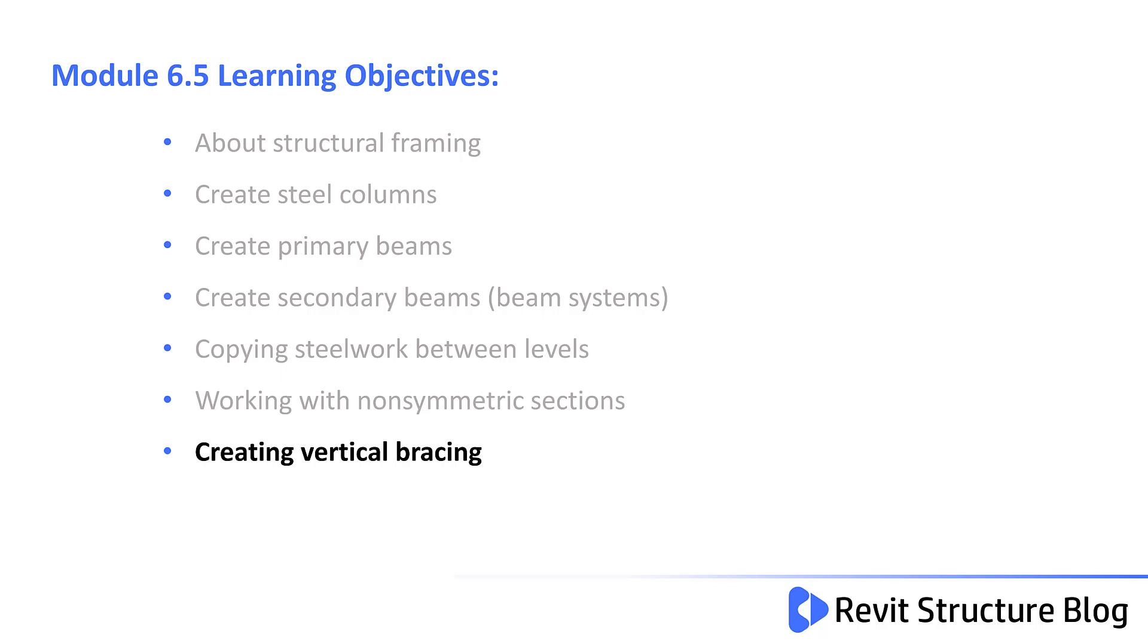Welcome to Module 6.5. In this lesson, we'll learn about vertical bracing systems.